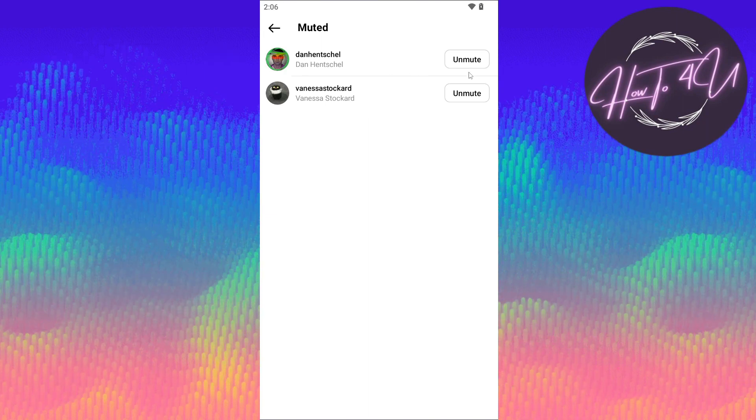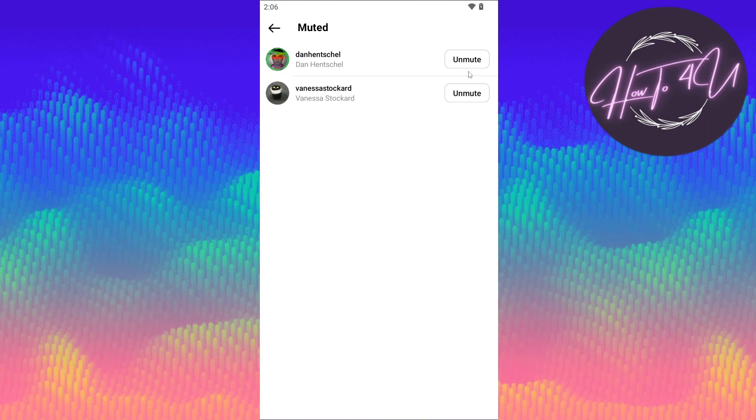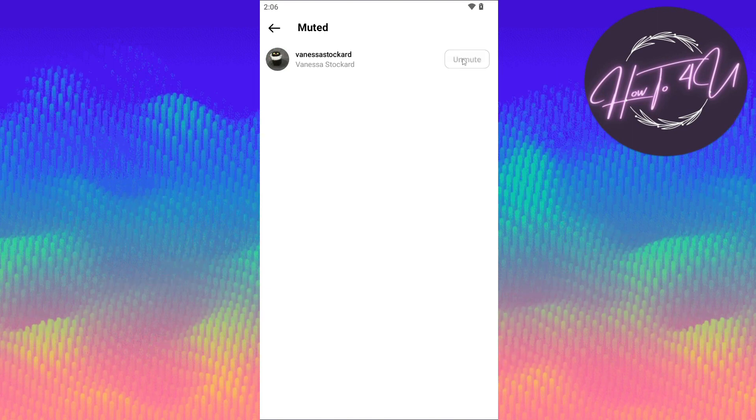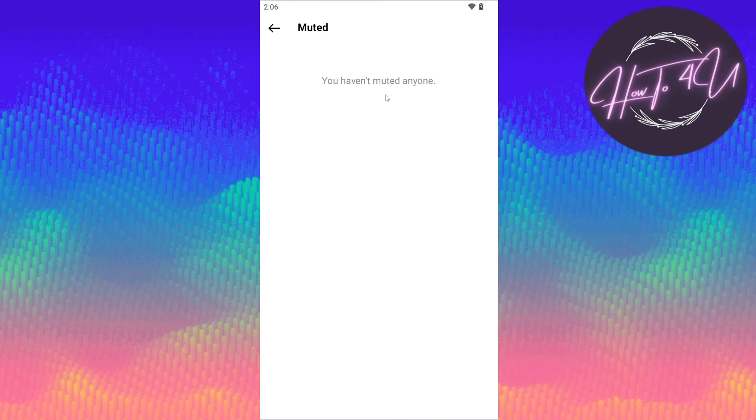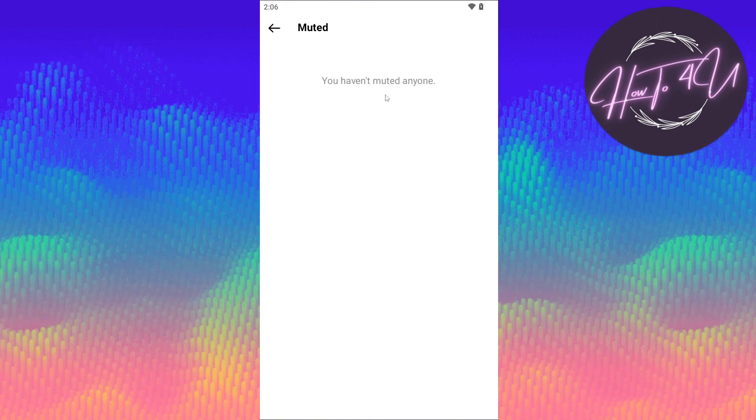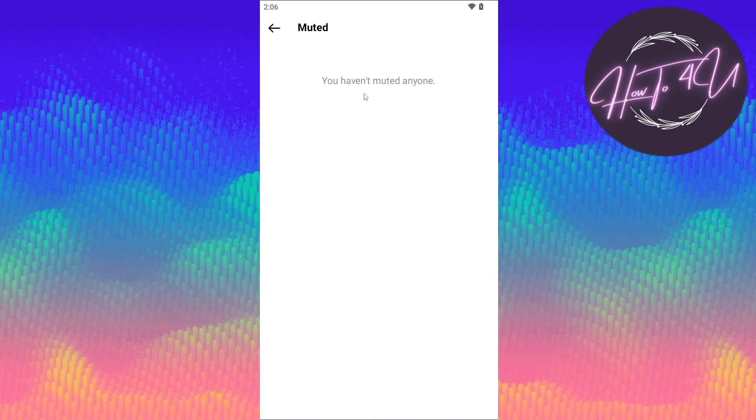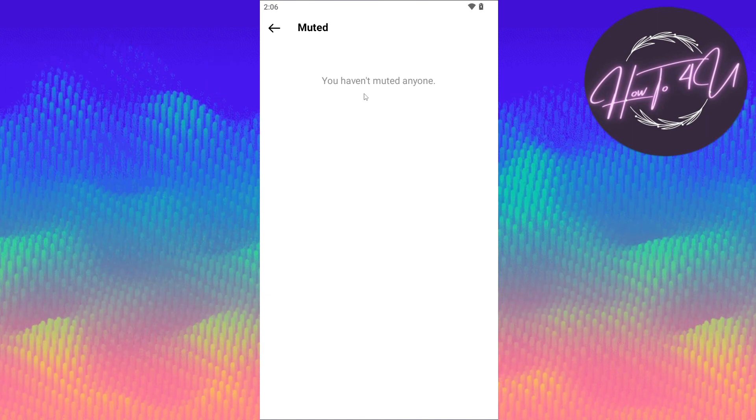To unmute them, just tap on unmute. After that, you are now able to unmute someone and mute someone on Threads. Hope this video helps you guys.